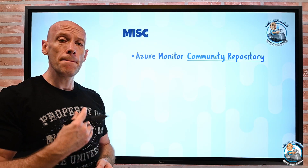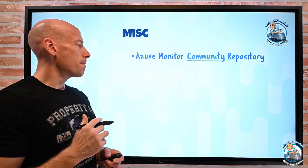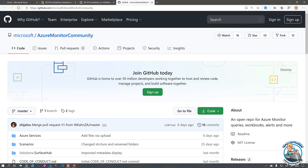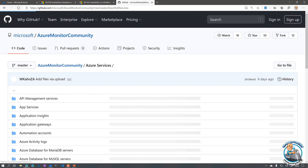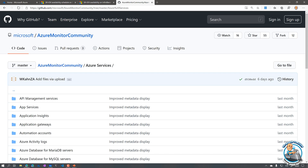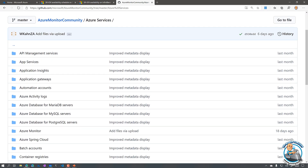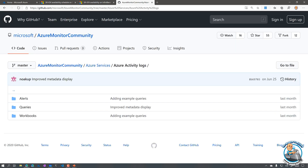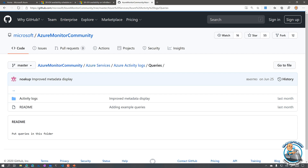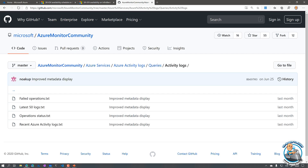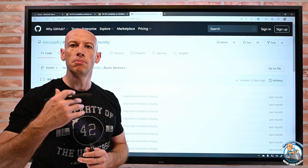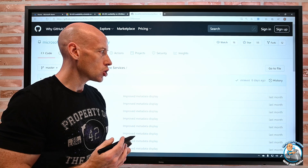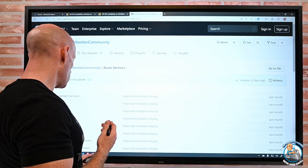Azure Monitor now has a community repository. I can browse it to find various scenarios and services, broken down into KQL queries, workbooks, and alerts. For example, looking at a folder you'll see alerts, queries, and workbooks — maybe someone's created nice queries around activity logs that I could use, or alerts. It's a great way to find ready-made Monitor content to leverage.